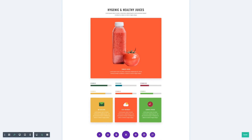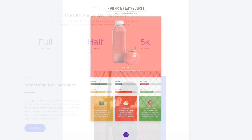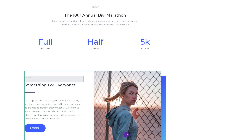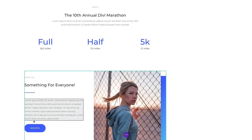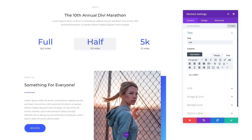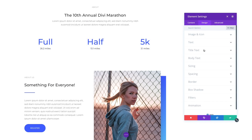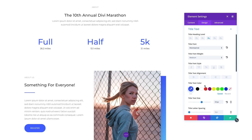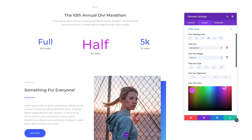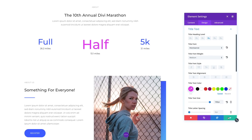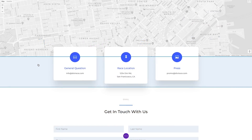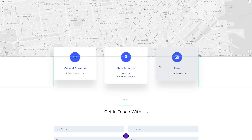Holding down the command or control keys is also a great way to better understand the structure of your page and to quickly select small individual modules that might be difficult to find using Divi's minimal building interface. When you hold down command or control, you get a clear outline of all modules, rows, and sections, giving you a perfect picture of your entire page and how all the individual pieces fit together.